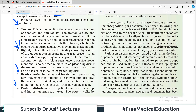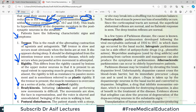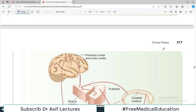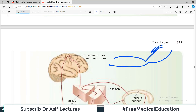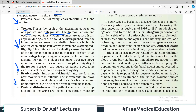Tremor results from alternating contraction of agonist and antagonist muscles. For example, at the elbow joint, alternating contraction of the bicep (flexion) and tricep (extension) produces a back-and-forth movement. If this continues over time, it is known as tremor — imagine your forearm flexing and extending repeatedly at the elbow joint.